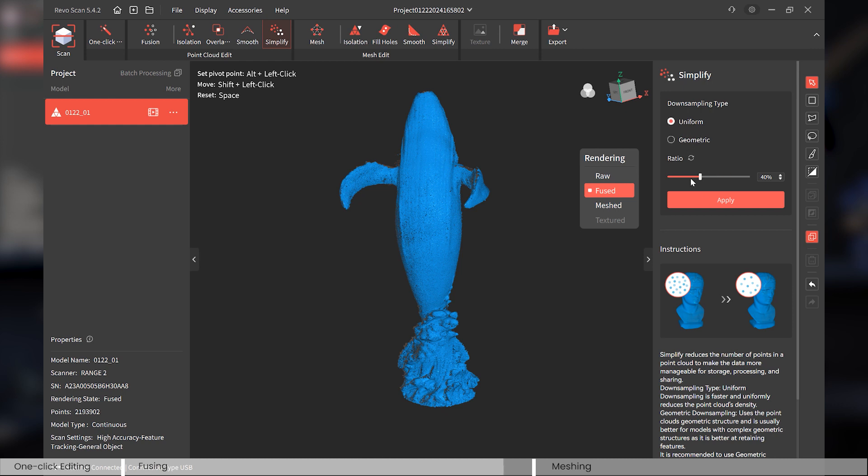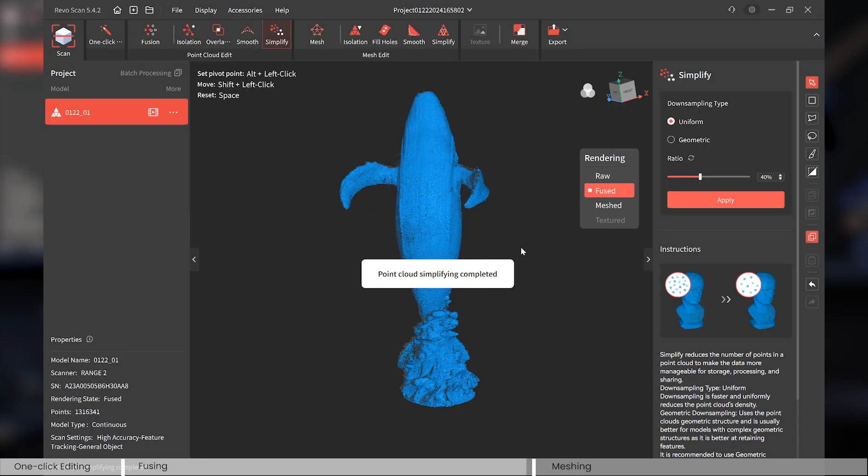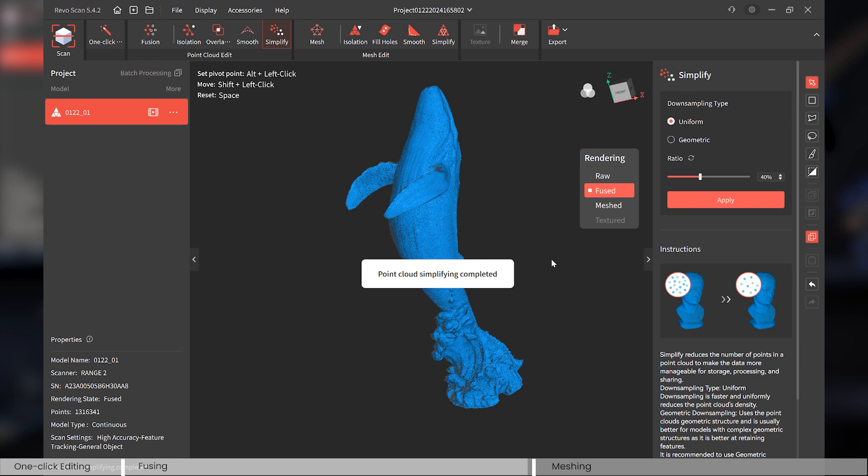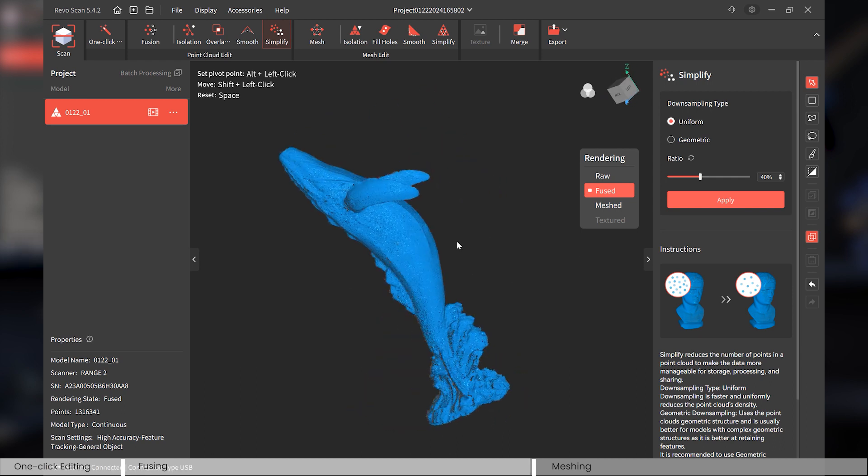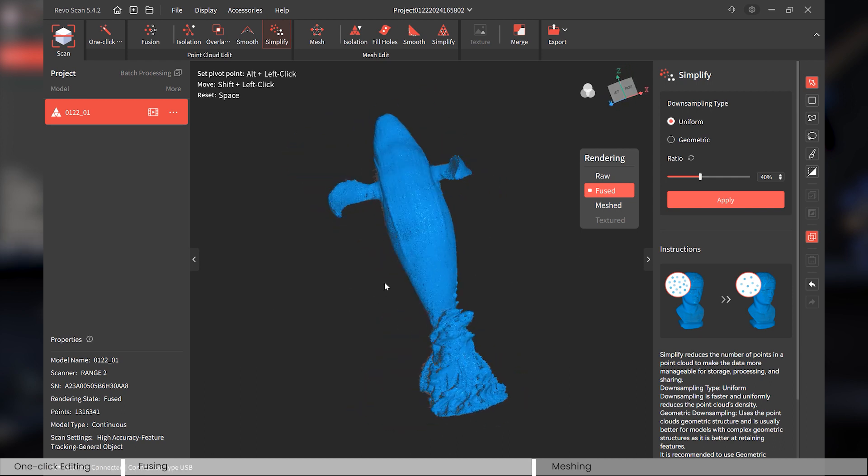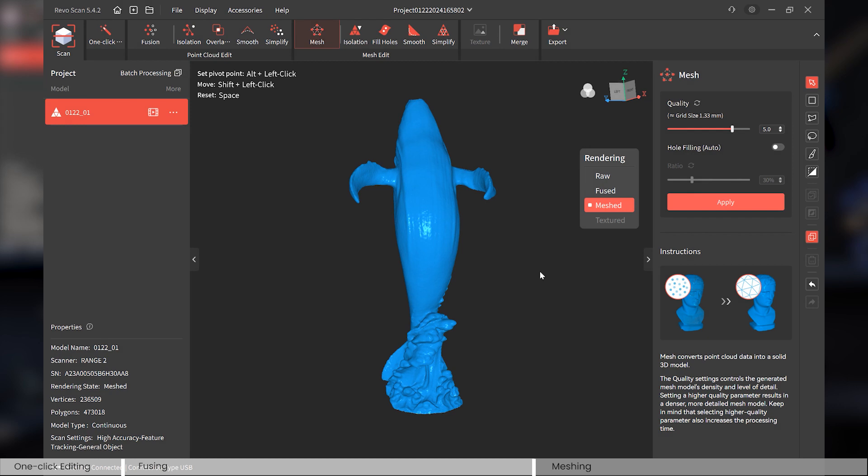And Simplify. There are two downsampling types you can choose: Uniform and Geometric. And the ratio, still I don't recommend you crank this ratio a lot because it'll cause you to lose detail. So 40% is good. This will simplify your 3D model, make your future process more smooth and more quick. Okay, looking good. Let's go to the Mesh function.